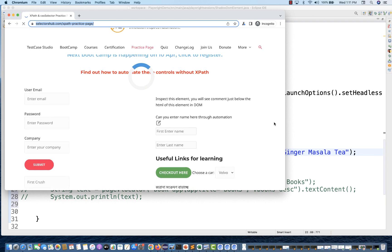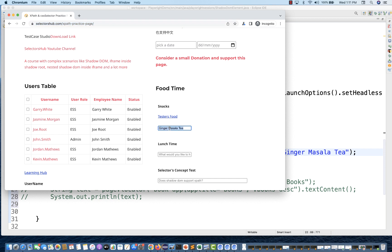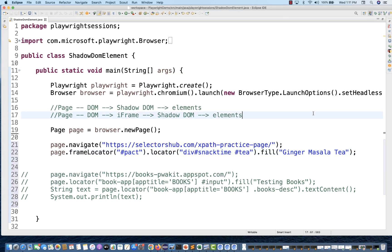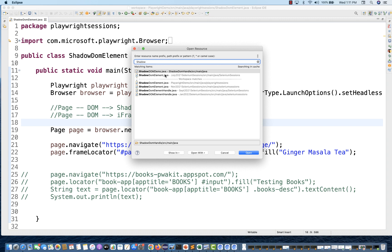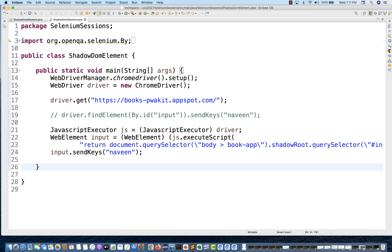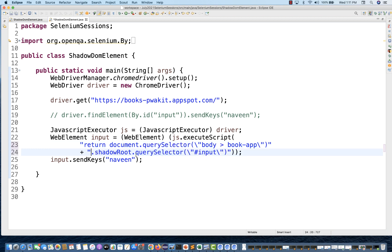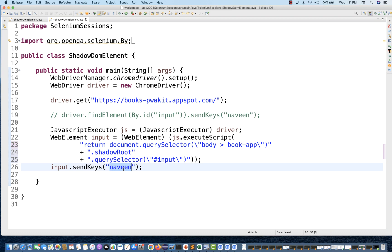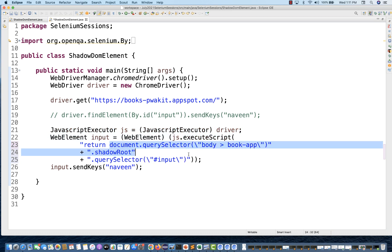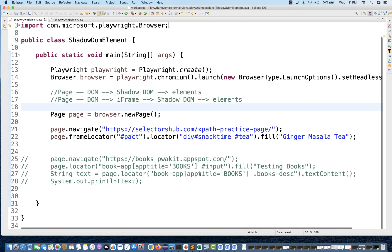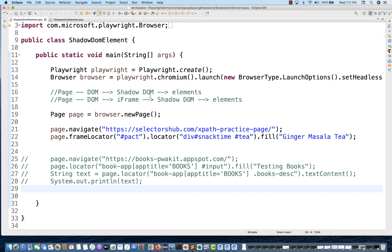Running it — it's very fast compared to Selenium for shadow root. Once the page is fully loaded, 'ginger masala tea' got entered — perfect, absolutely working. Now compare this with Selenium: in Selenium we have to write document.querySelector, go to the shadow root, then another querySelector to the input, and use JavaScript executor with js.executeScript. In Playwright you don't need any of that — just go page to shadow root to the specific element, and Playwright treats the shadow root element like a normal element automatically.